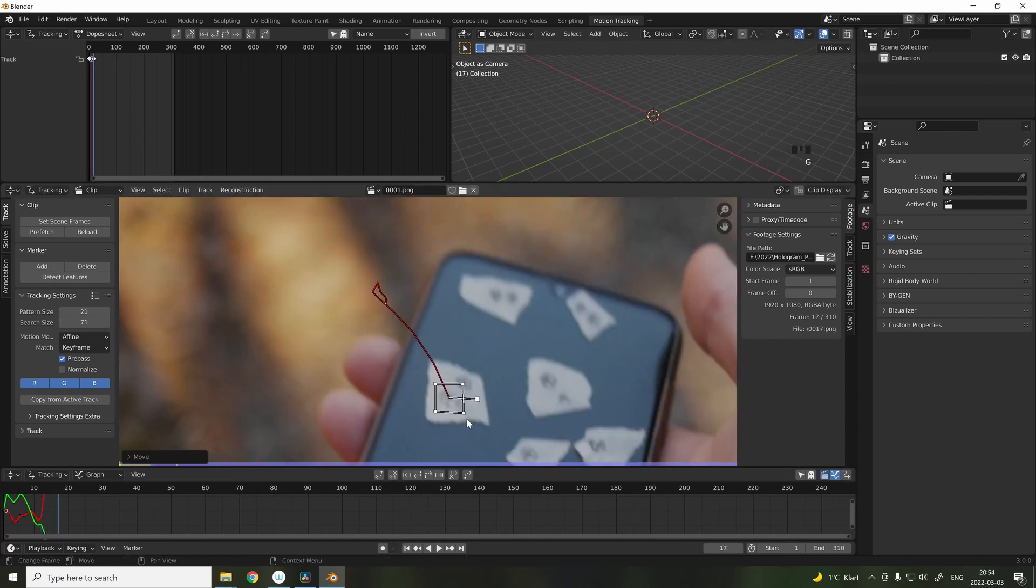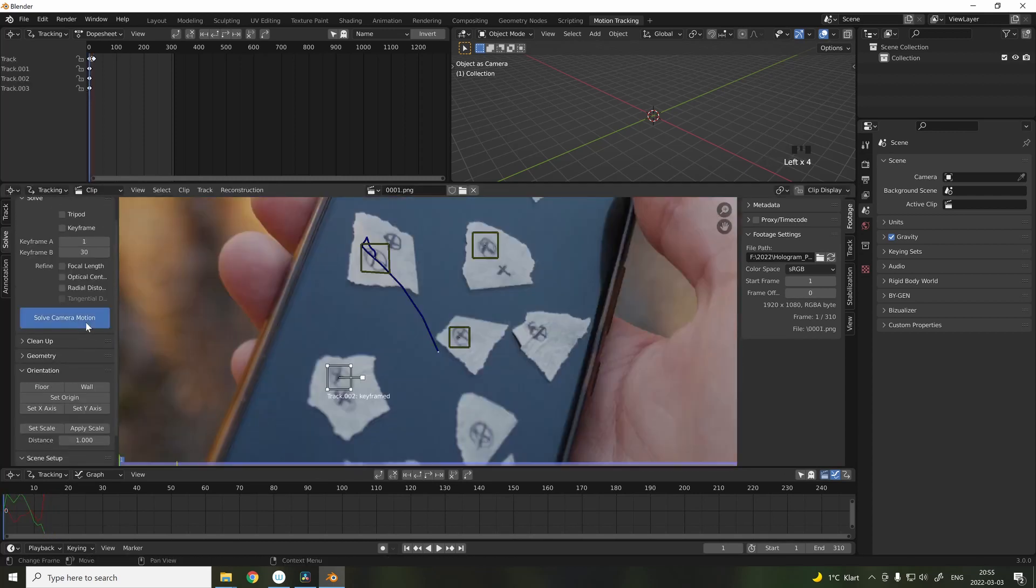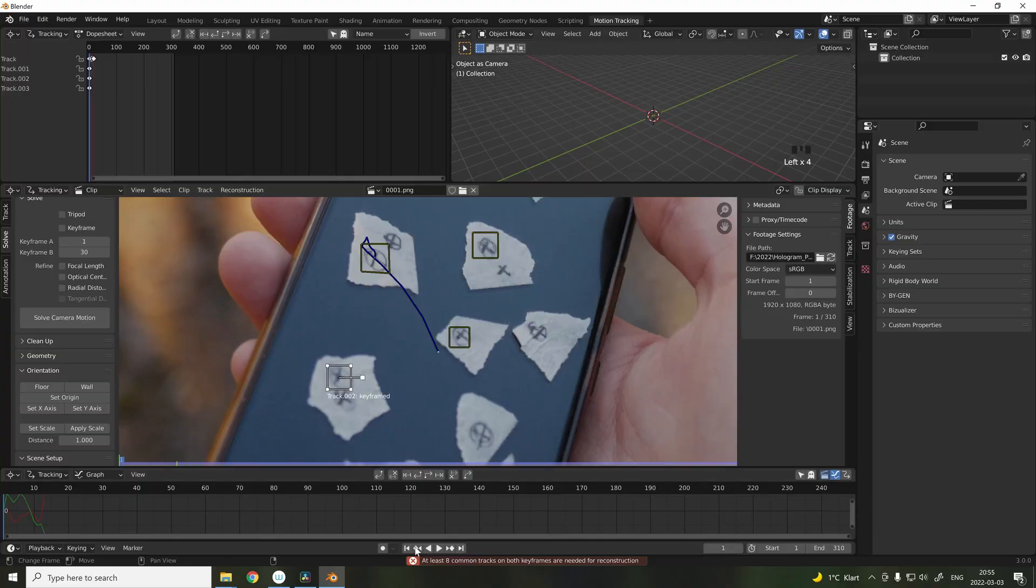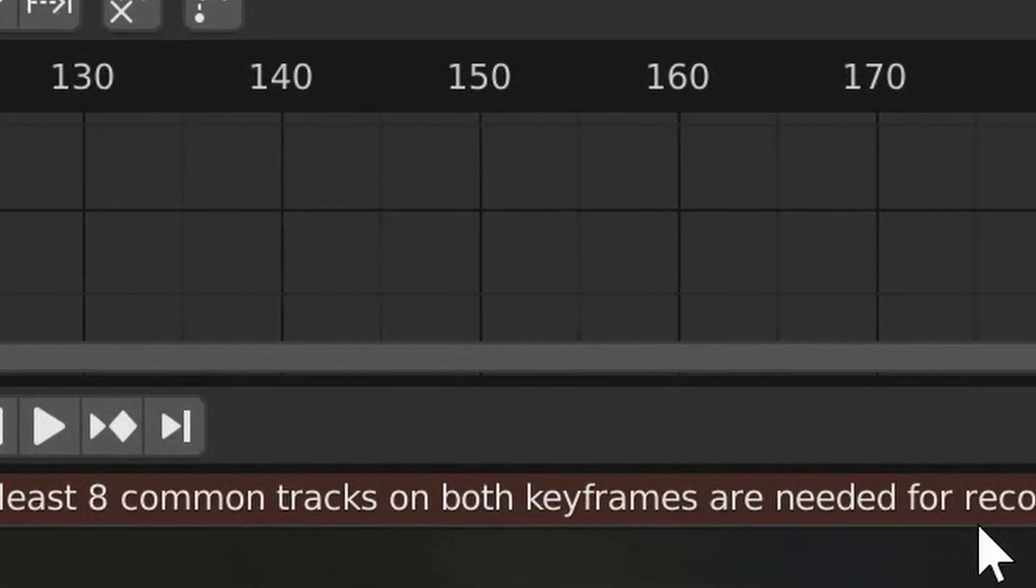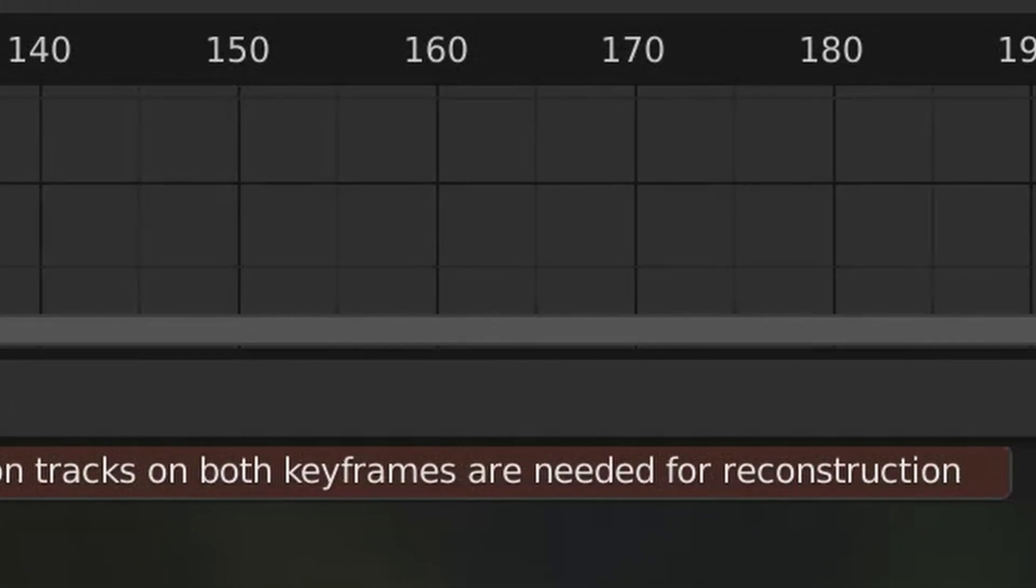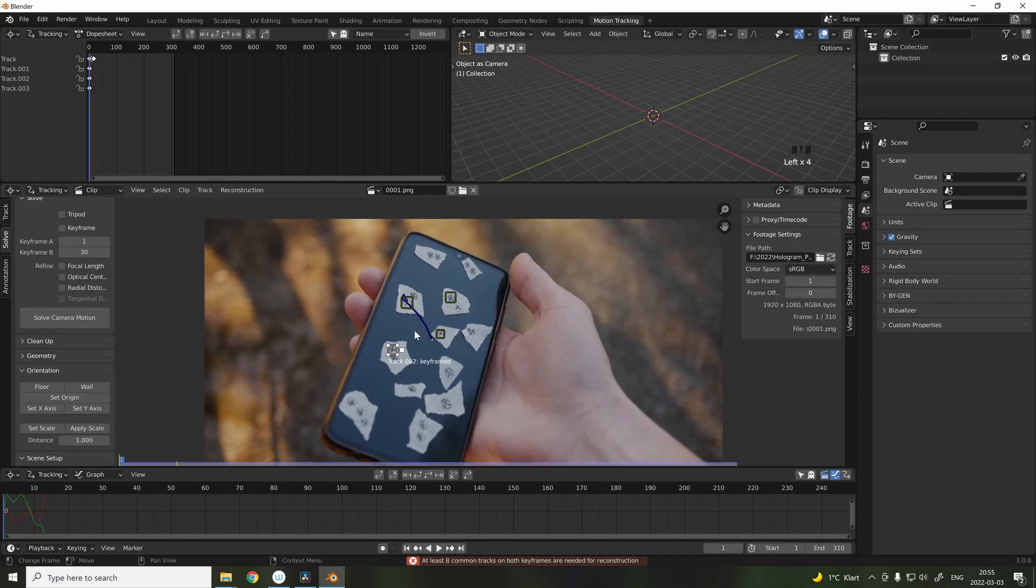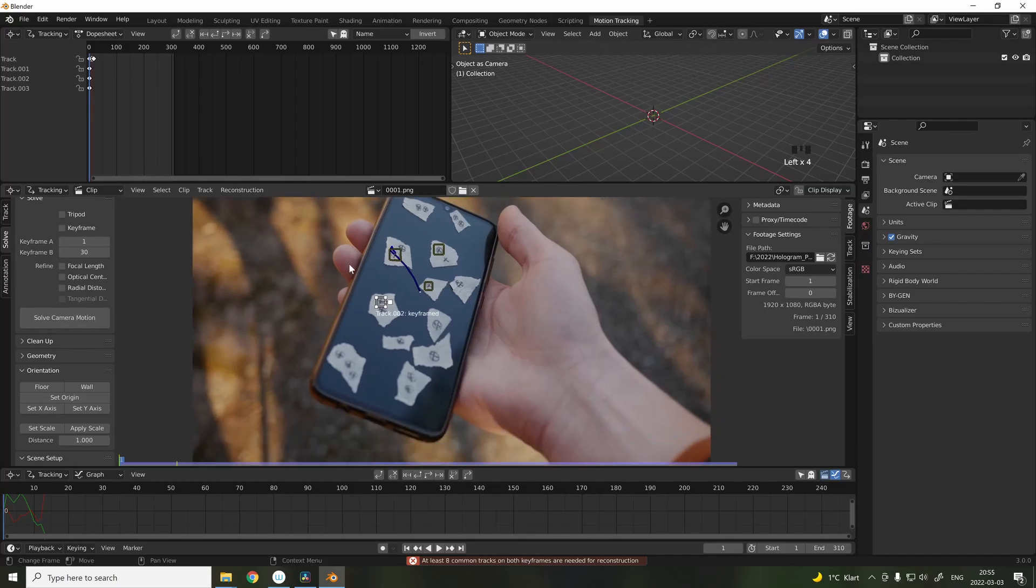As you can see, before we can solve the camera motion, we need to have more than 8 tracking points throughout the video. This is the reason why we added so many tracking points onto the screen.